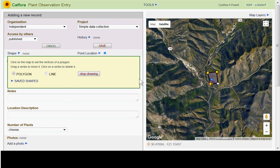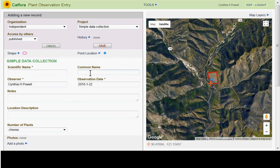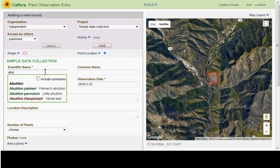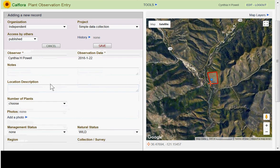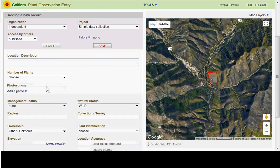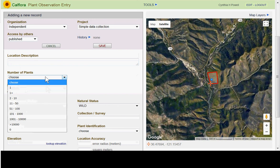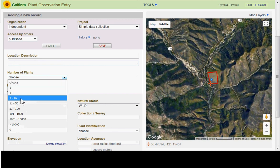Then start typing the scientific name and the dropdown will fill in for you based on what you type. You can also search by common name. The observer field fills in automatically. Enter the observation date, and you can add notes and a location description if you want.